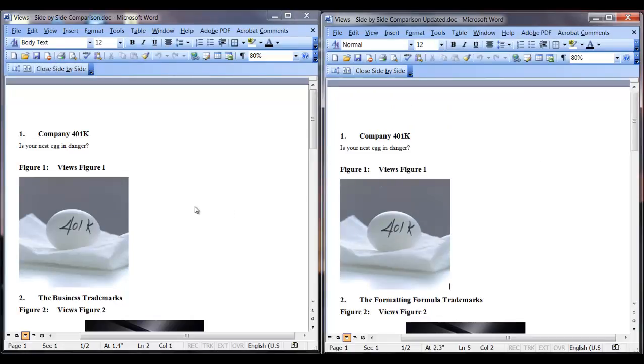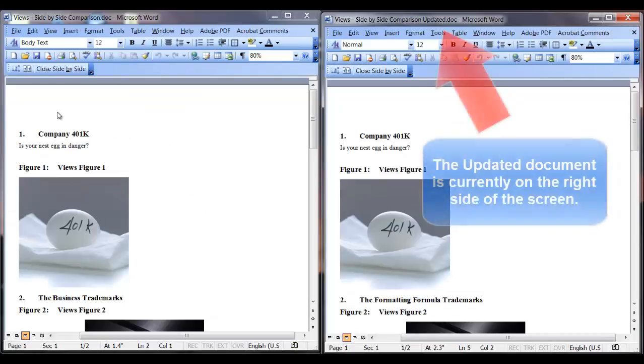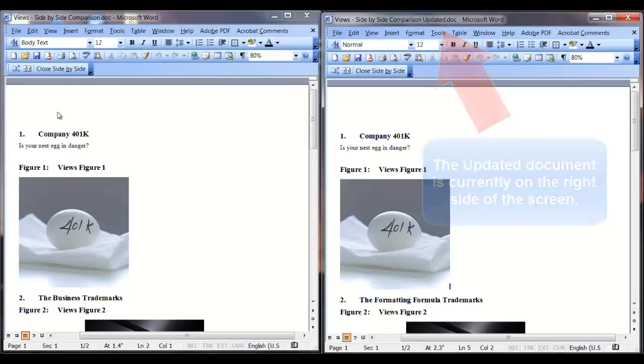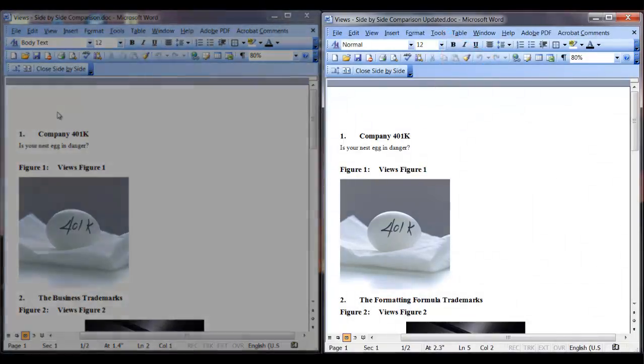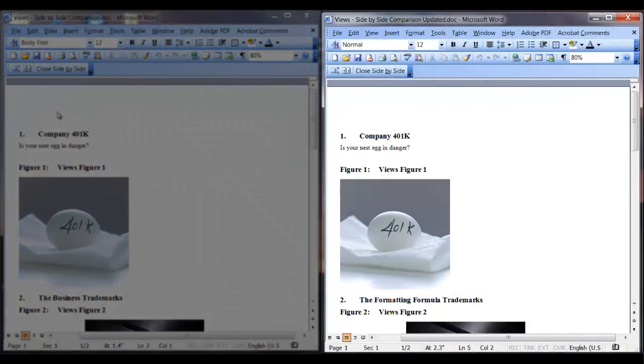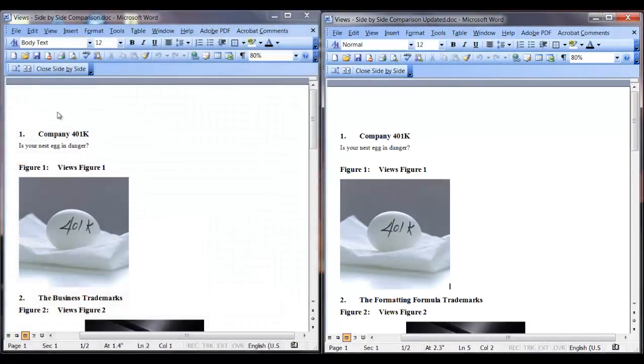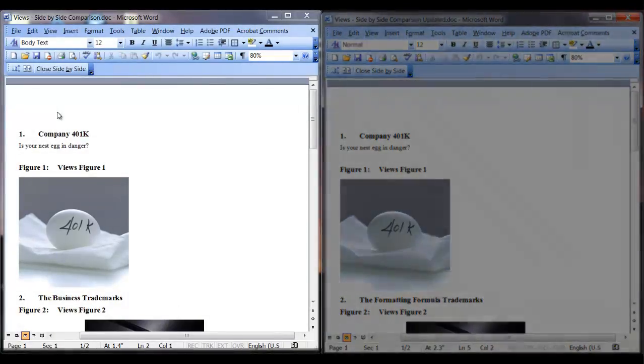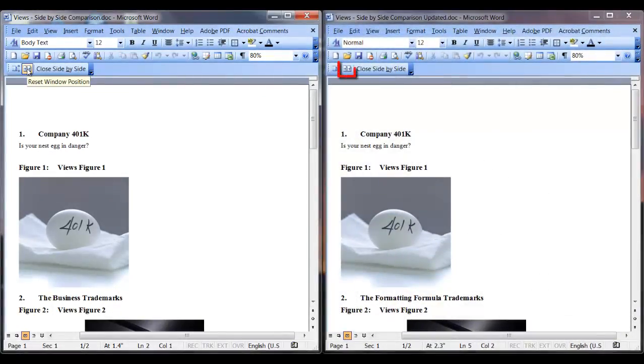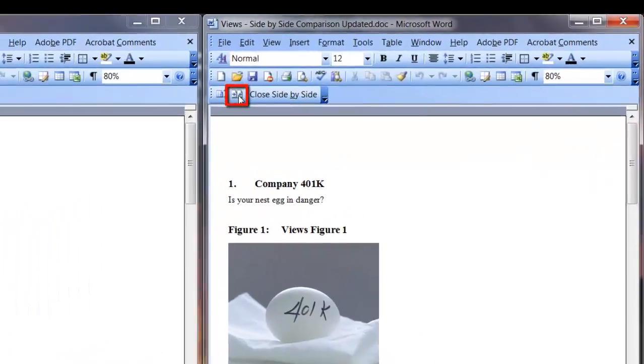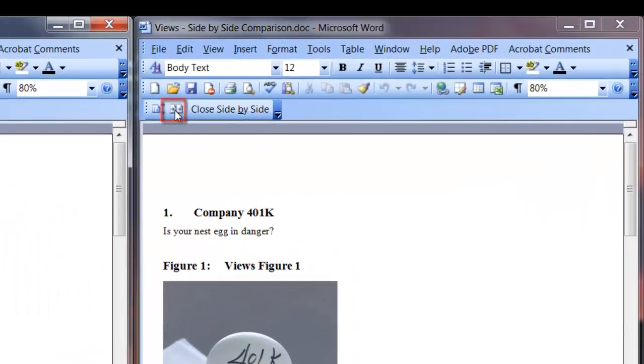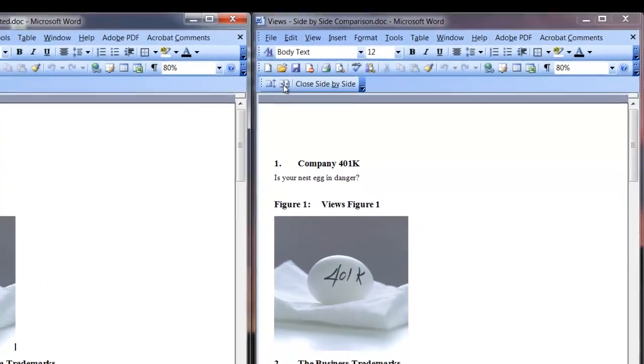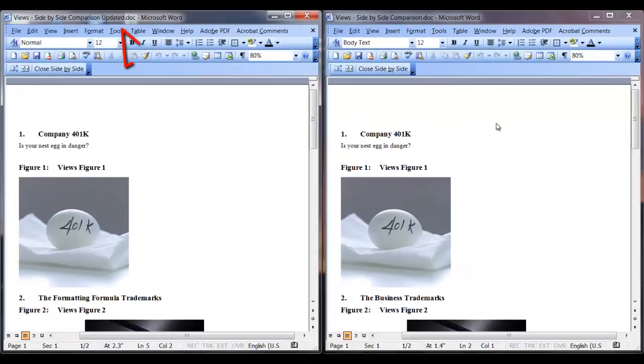If for some reason you want to switch the documents on the screen, so you want the document that is currently displayed on the right, such as the updated document I have here, and you want it to be displayed on the other side of the screen, just click on this icon.